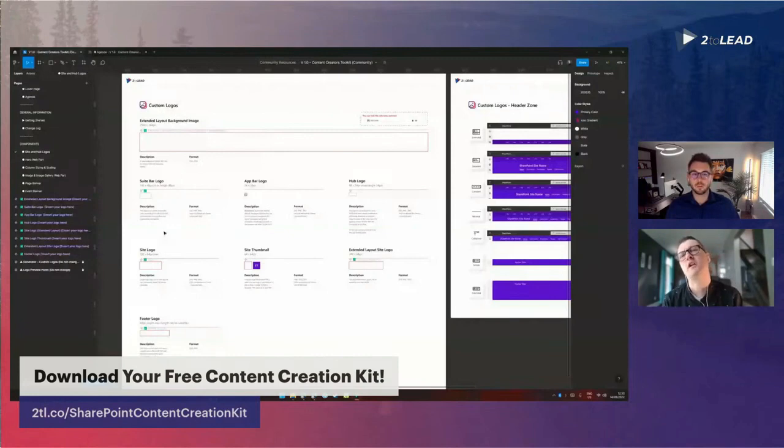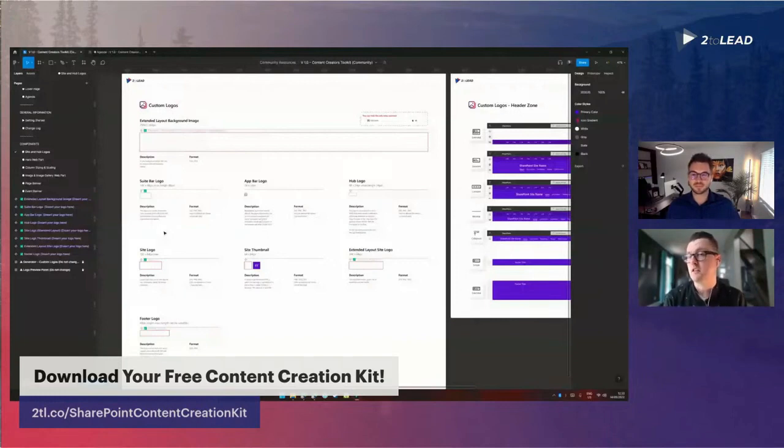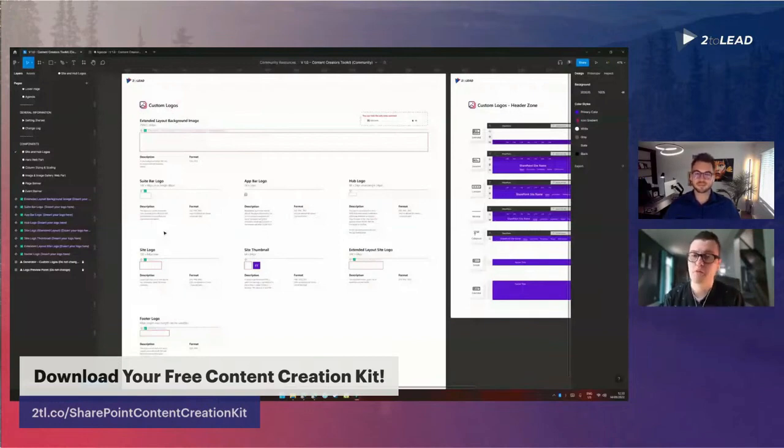One of the things Brandon and I really wanted to work through was to outline the formats. And like he said, the dimensions, those are all preset, no thinking involved at all. So you know these are going to be safe, good, the right sizes to use on your SharePoint environments.